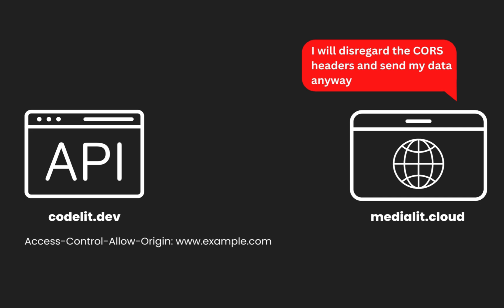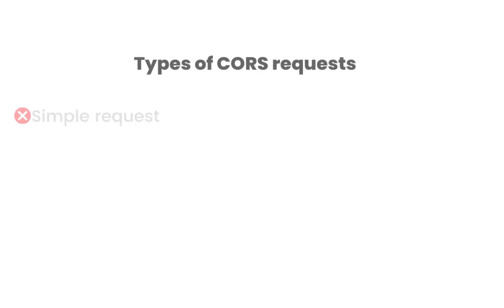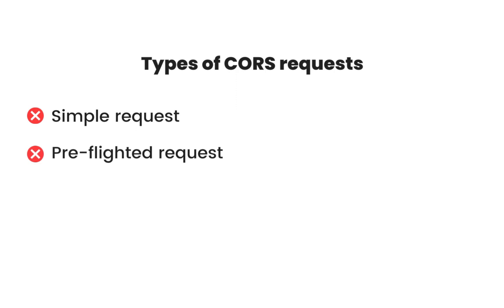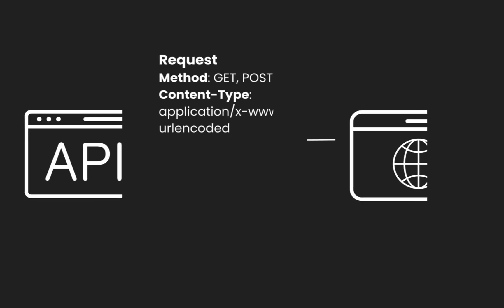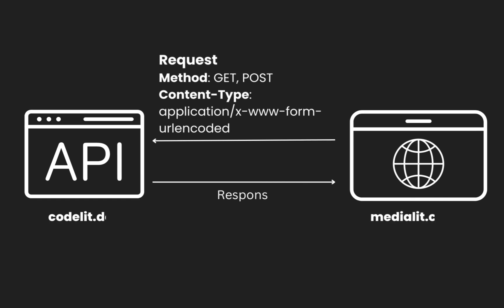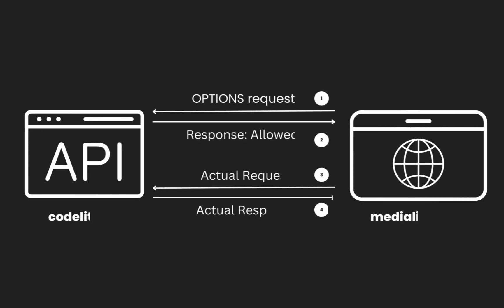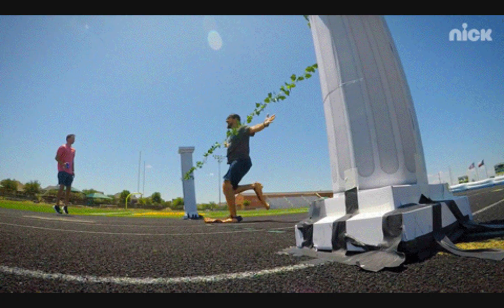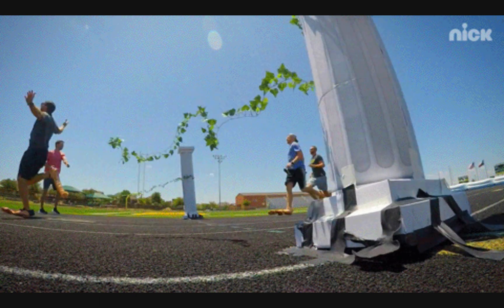Now let's talk about the different types of CORS requests. There are two: simple requests and pre-flighted requests. Simple requests are HTTP GET and POST requests with certain content types like form-encoded data or multi-part form data. These requests don't trigger a pre-flighted request. On the other hand, pre-flighted requests are more complex. These are triggered when the request method is other than GET or POST and when it includes custom headers. The browser sends an initial OPTIONS request to the server to check if it is allowed to make the actual request. The server responds with the appropriate CORS headers indicating whether the actual request is permitted or not.